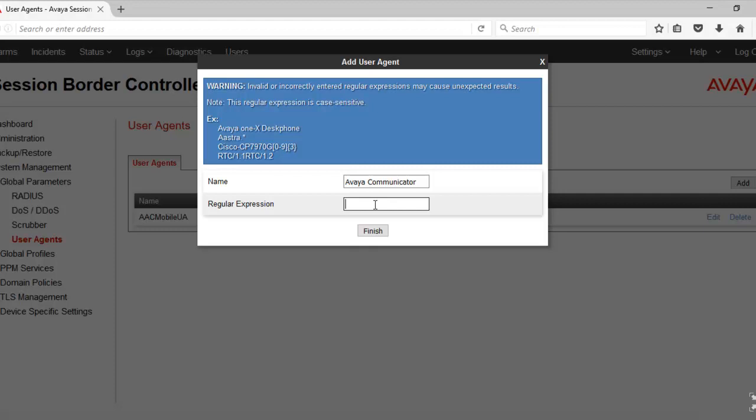If this value does not match the one which is sent by the user agent header, SBC would deny the registration of that endpoint. Once this is added, click on Finish.